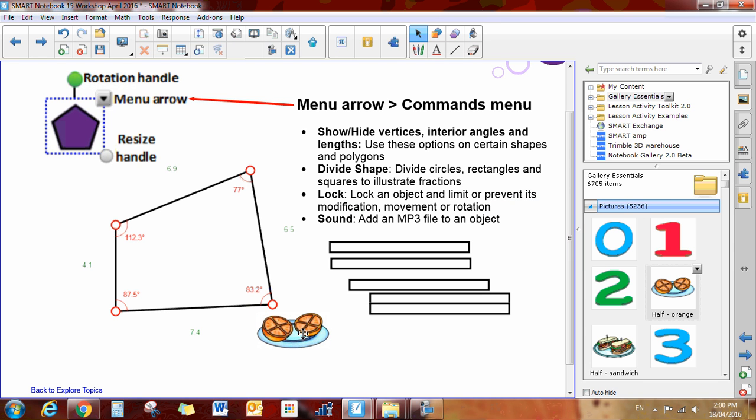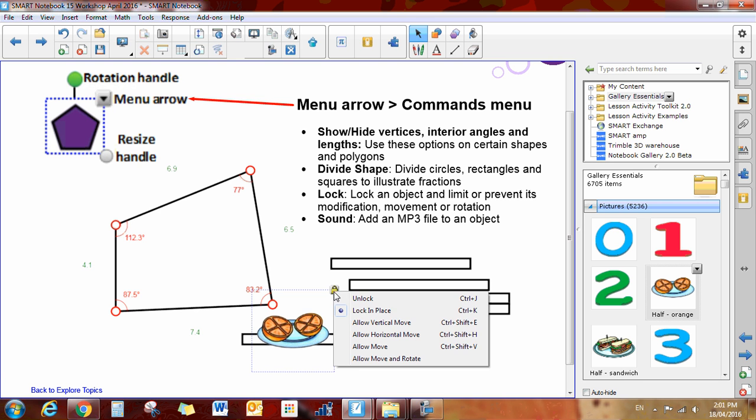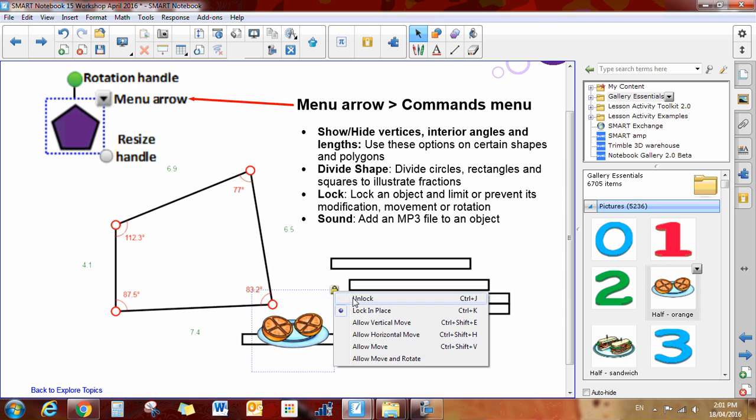So now if students are coming up and they're trying to maybe drag shapes around, they won't accidentally move my object that I have placed there. If you want to unlock it, simply click on the object, click the little padlock, and click unlock.